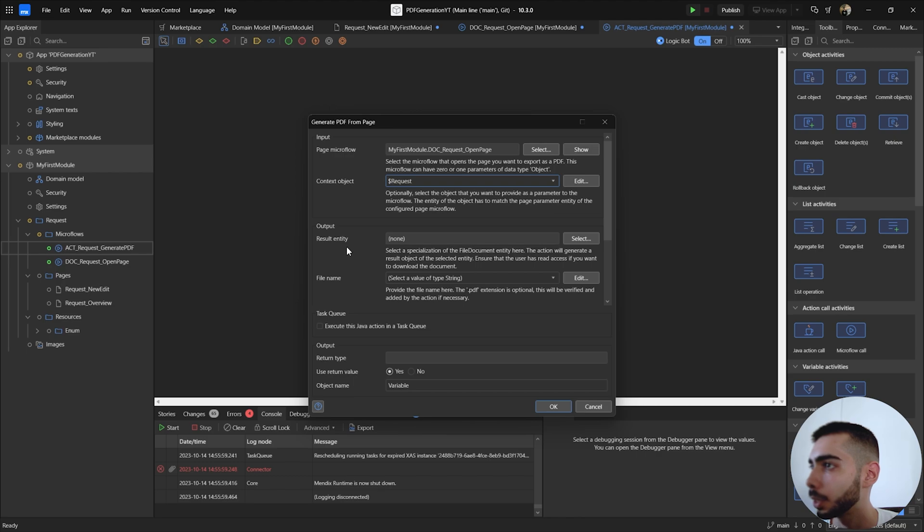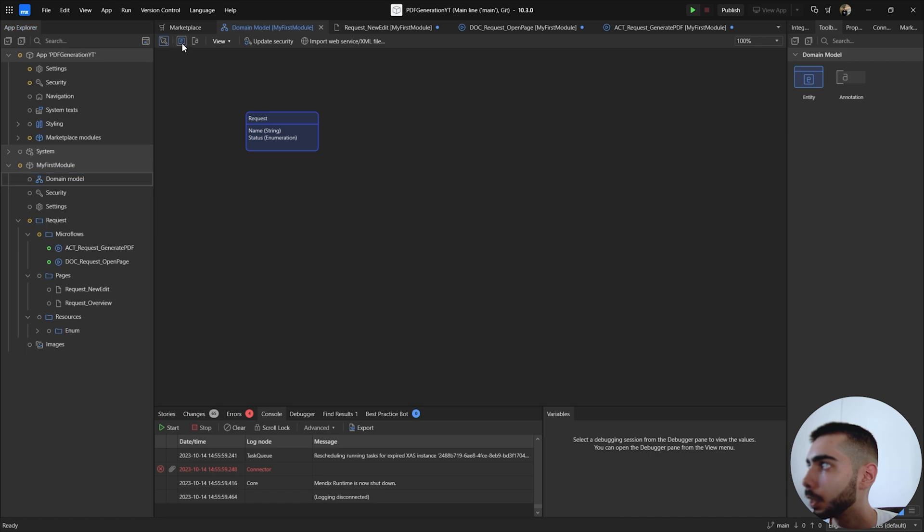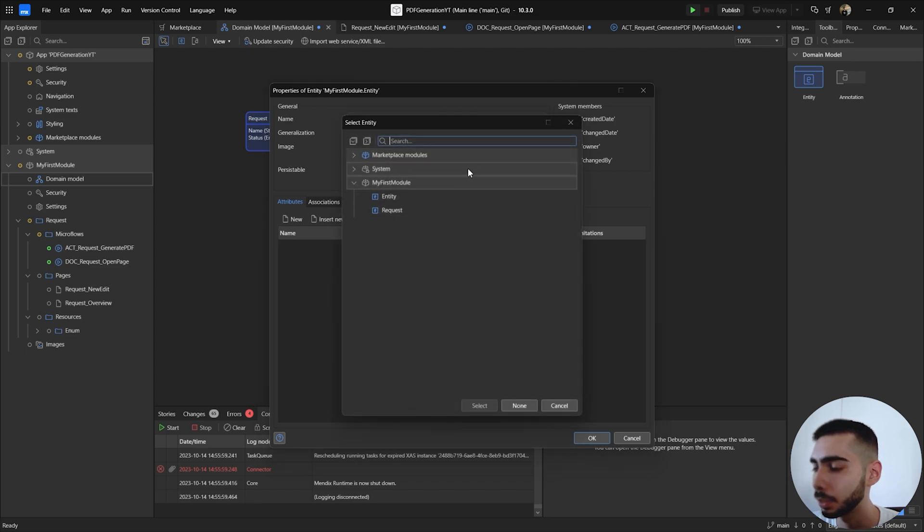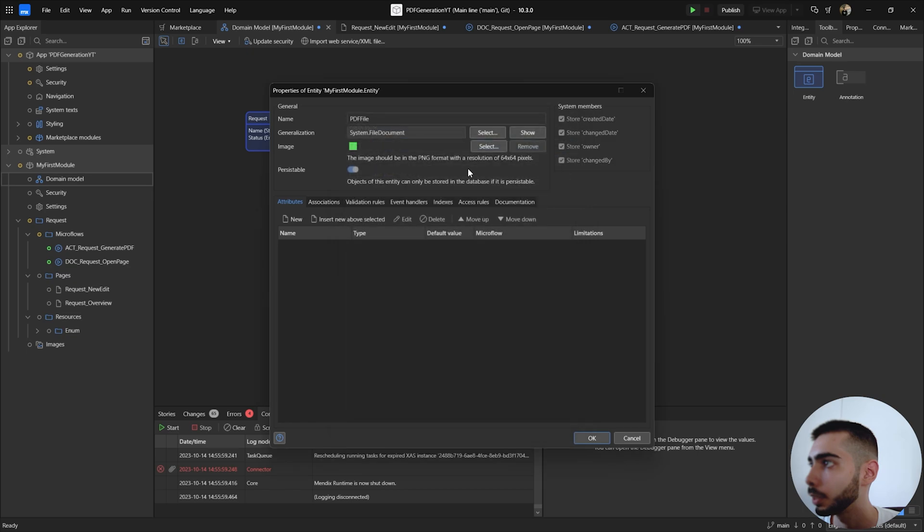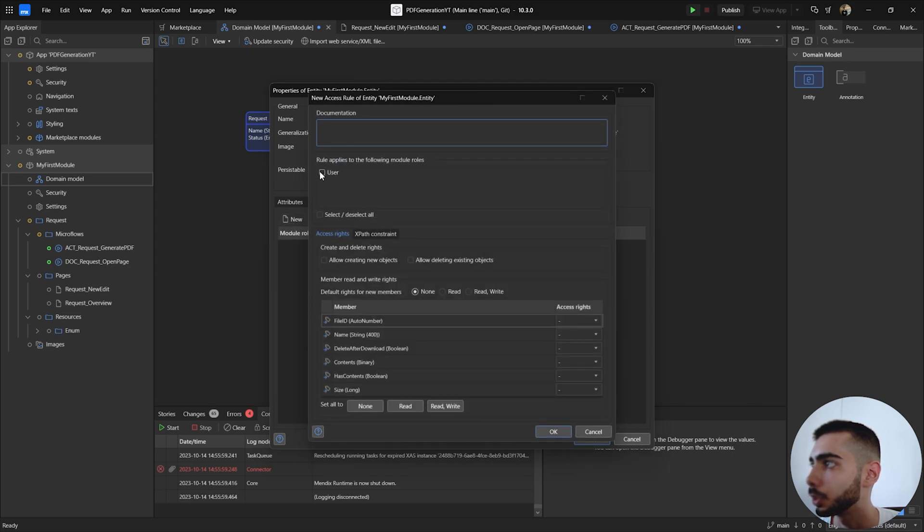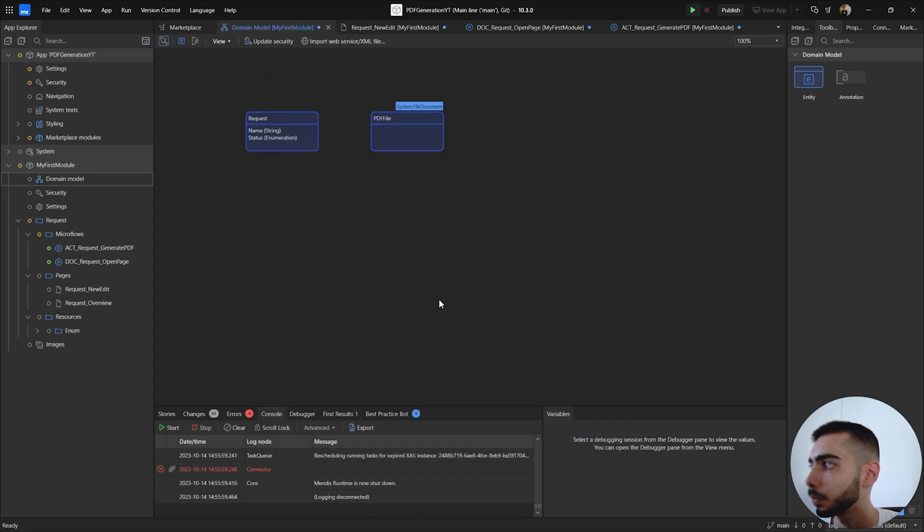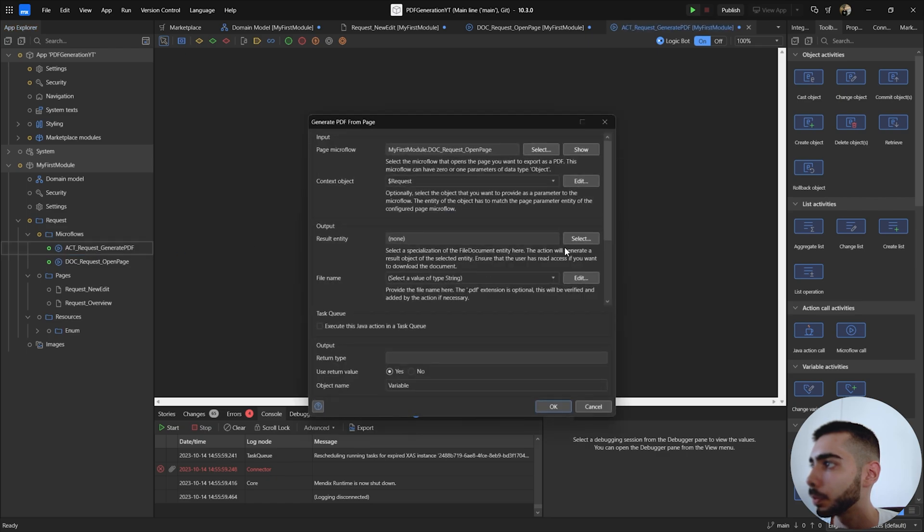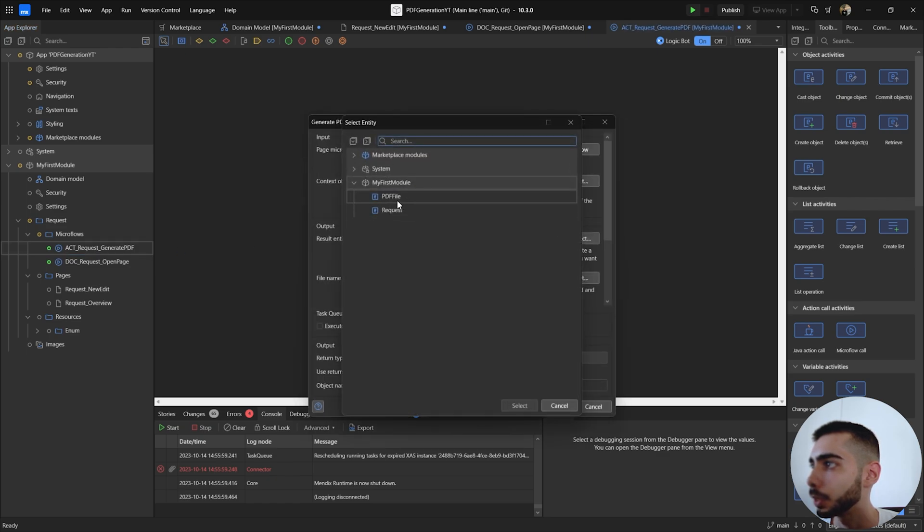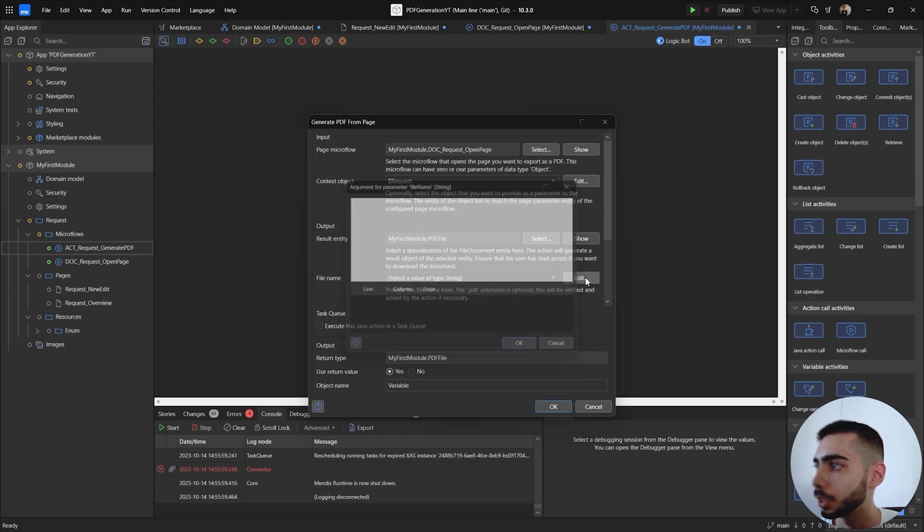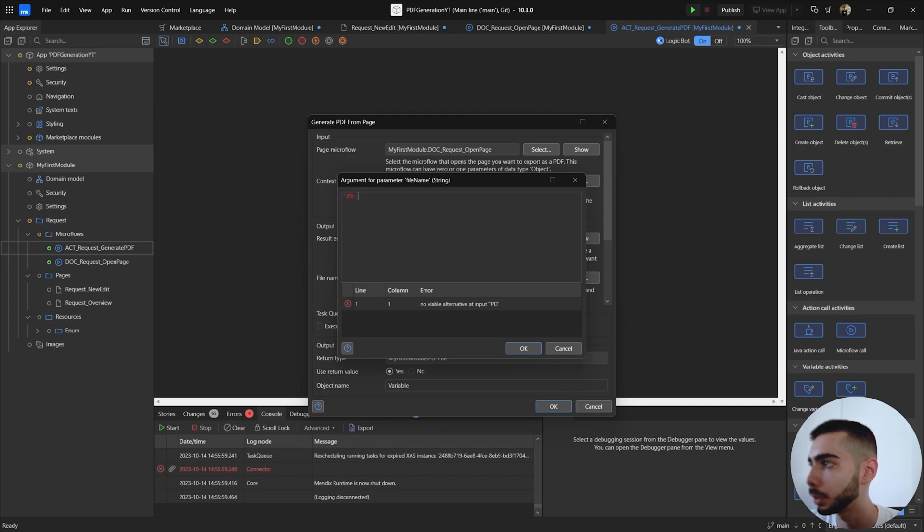And now for the result entity we need to go back to the domain model, create a new entity called PDF file and select the file document entity as generalization. Here you don't need to add new attributes, just change the access rules to this user to create new objects and delete and also give read and write access. Click okay. Now you can go back to the microflow, double click, result entity and select PDF file and change the name of the final PDF. So I'm going to write PDF test.